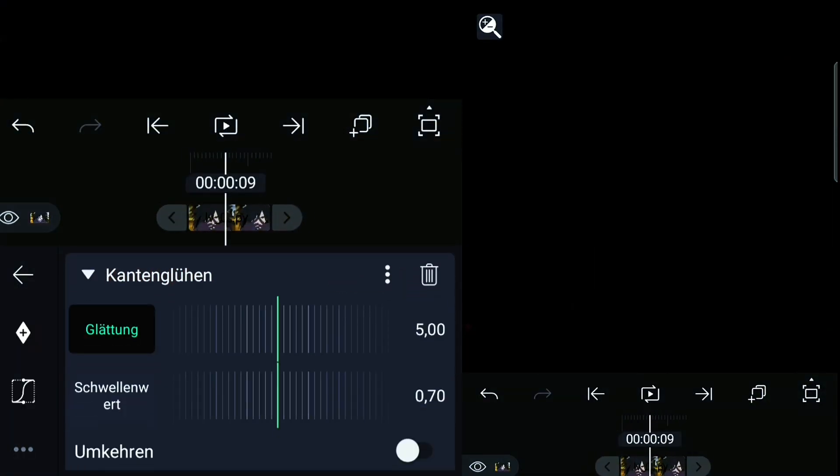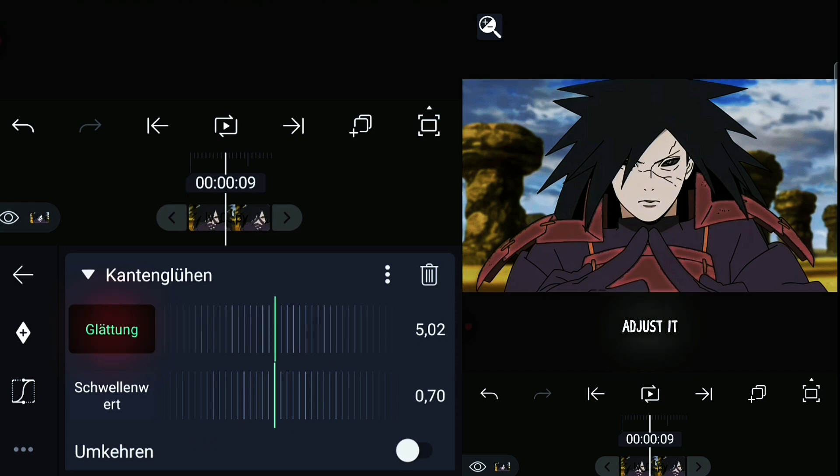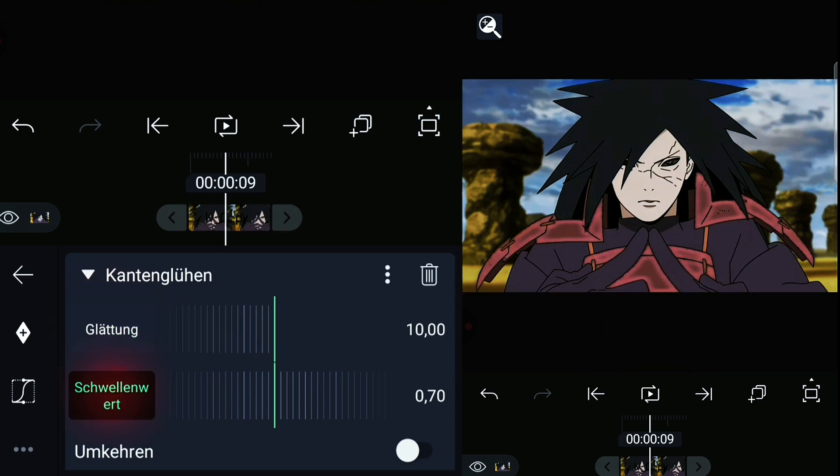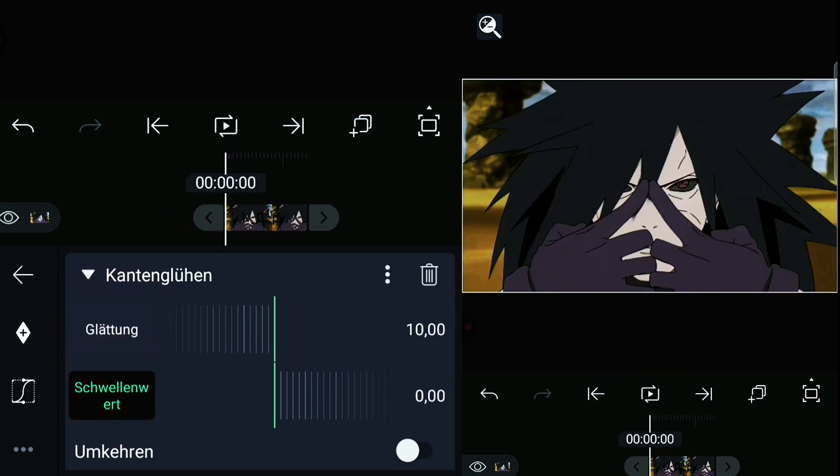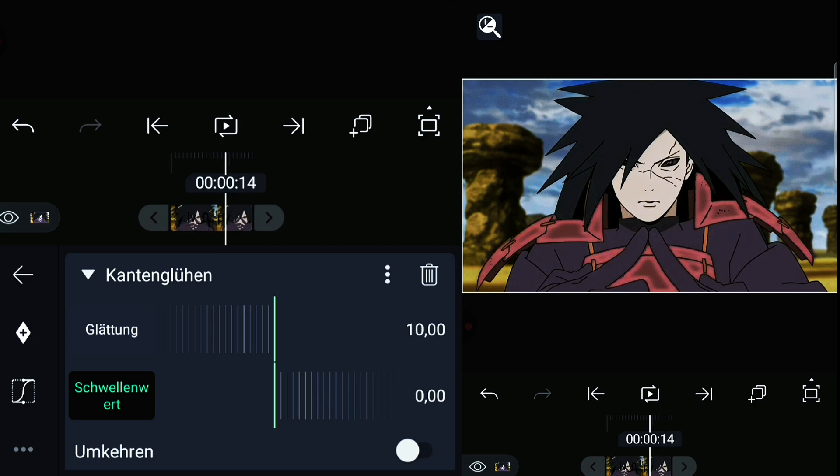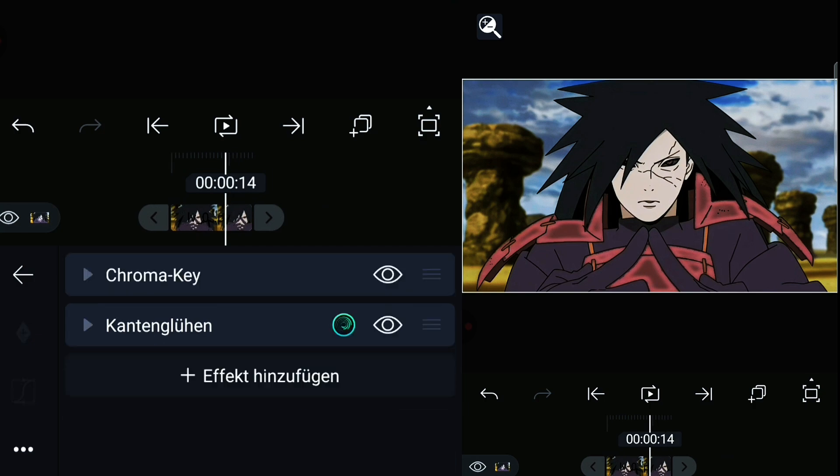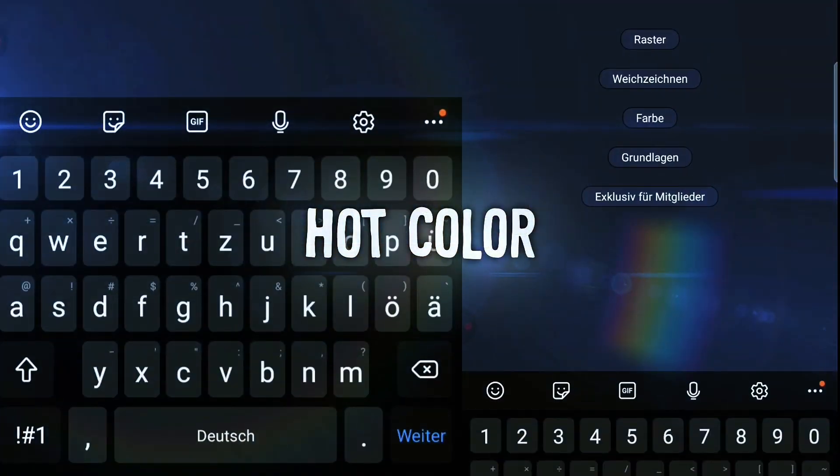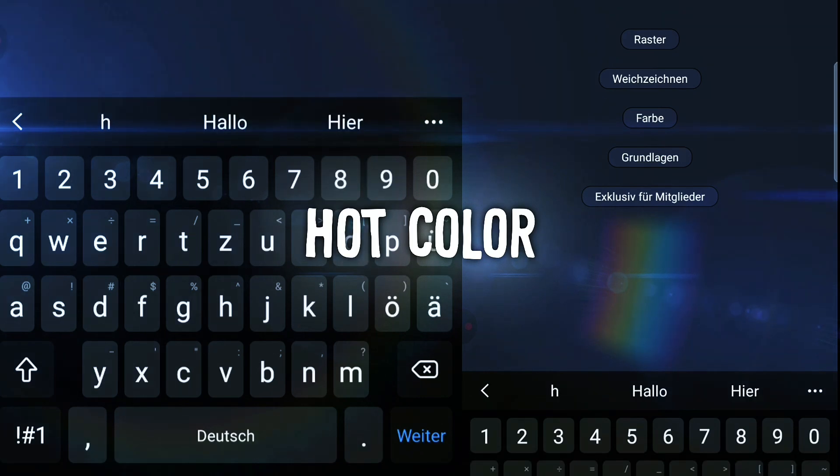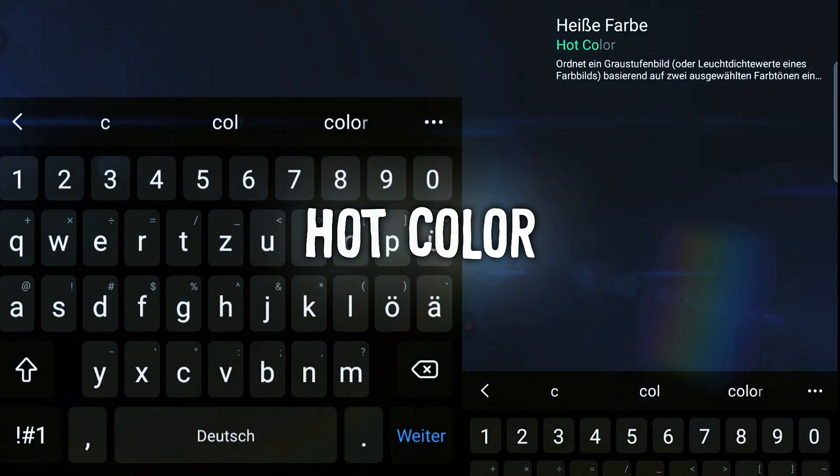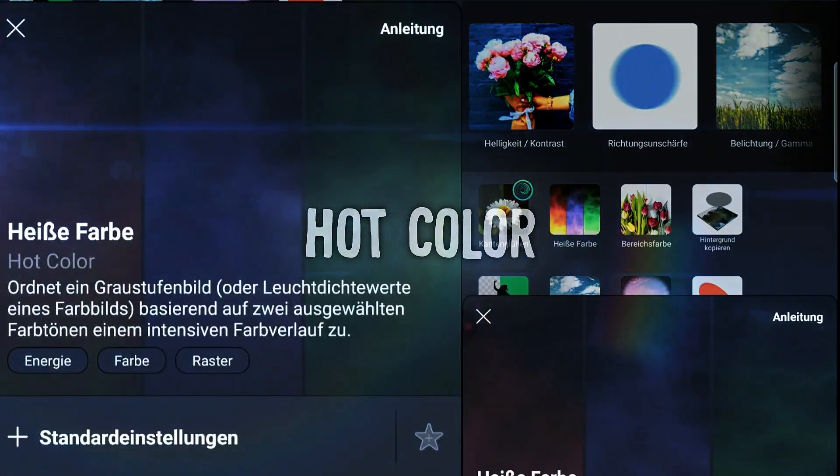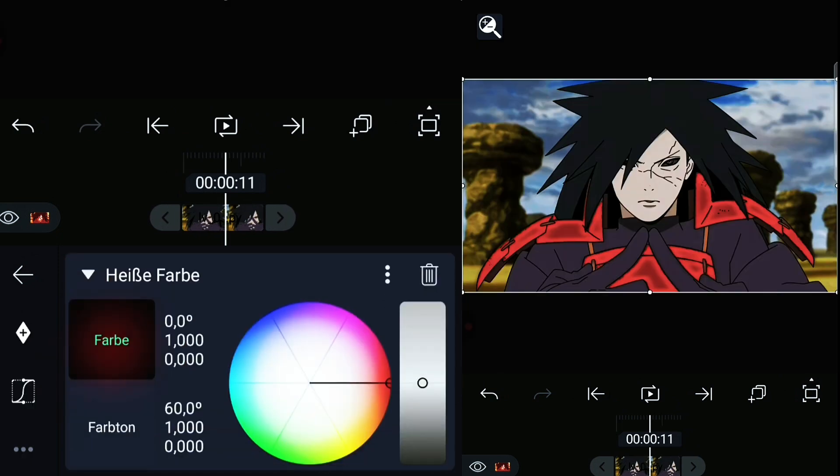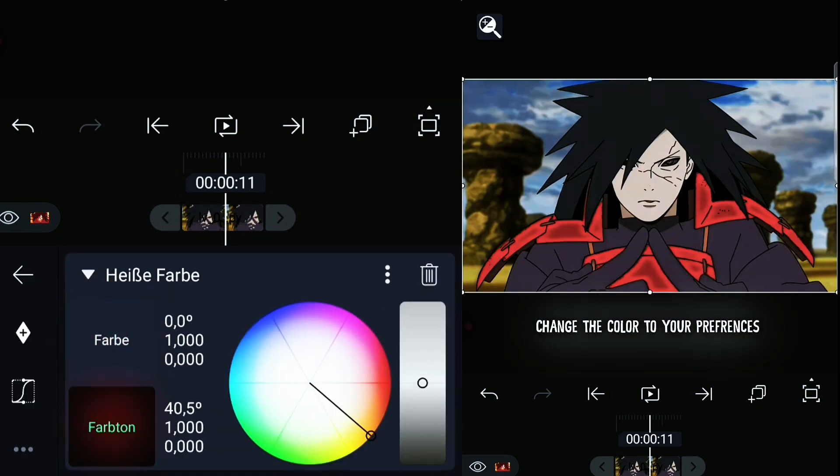Now put the smoothing all the way up and the threshold all the way down. Add hue color. Now pick a color for your glow.